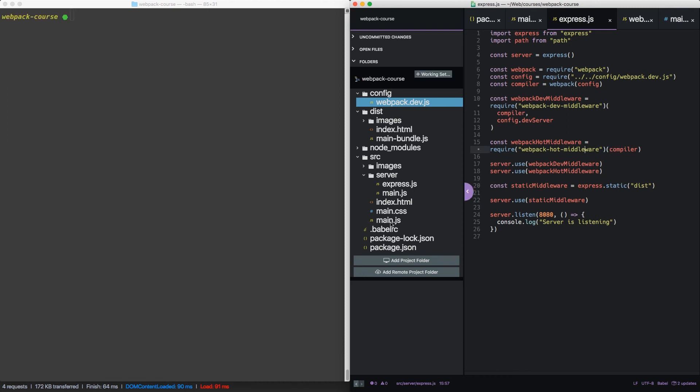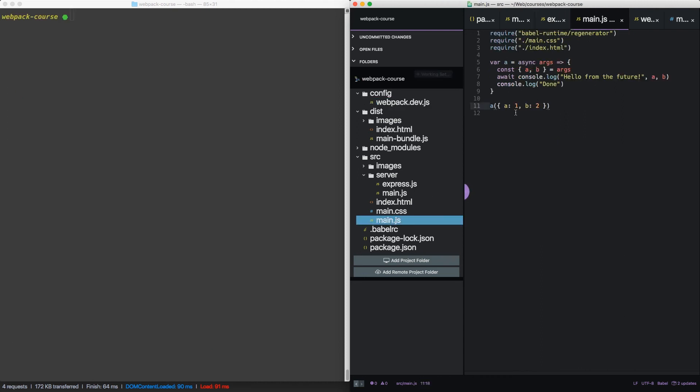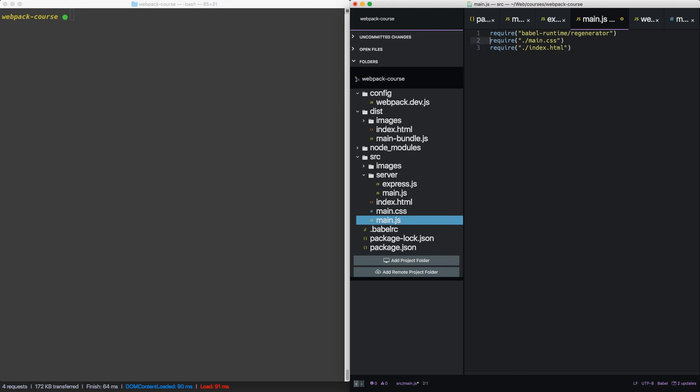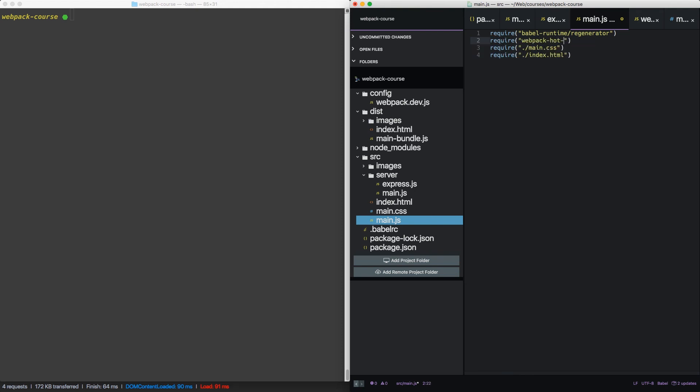The last thing we need is inside of our main JS on the client side, we're going to add a library after Babel runtime. Require webpack hot middleware client. This piece of JavaScript is sent down to the client to set up the WebSocket connection. Alright, let's give it a shot.